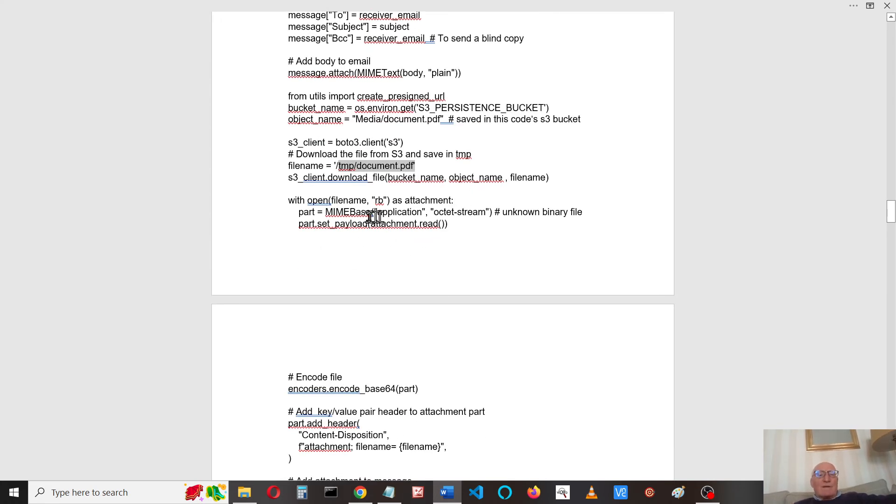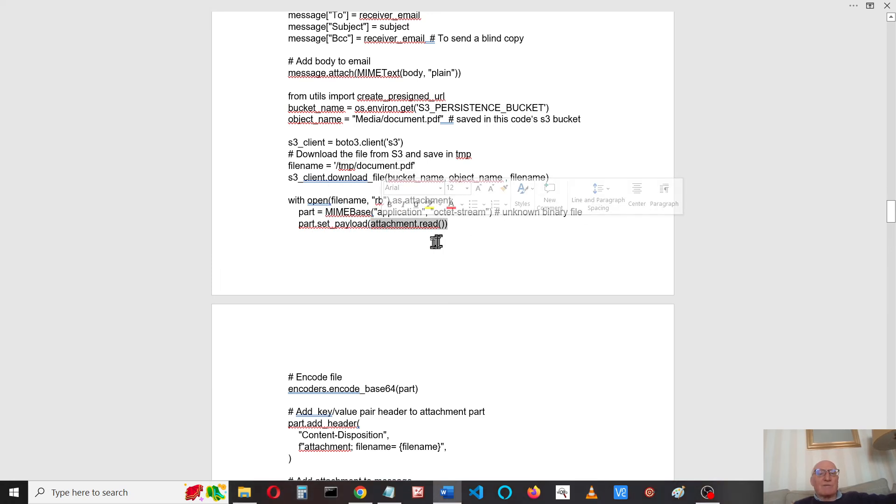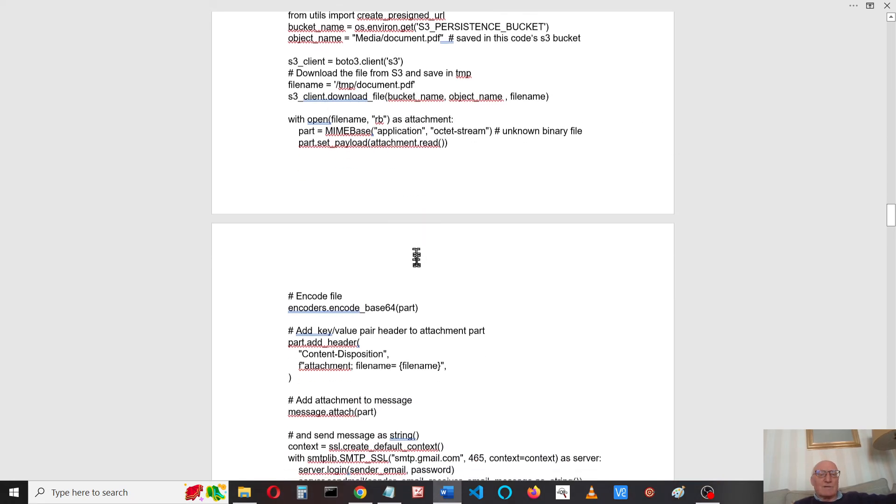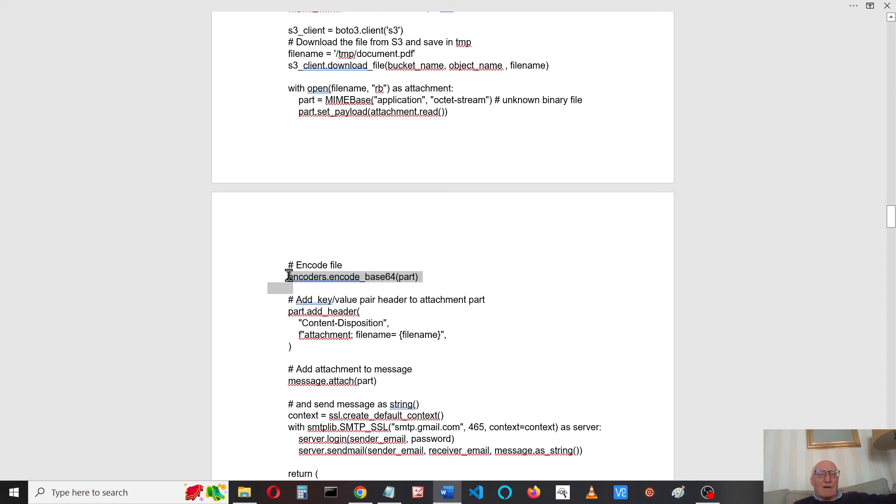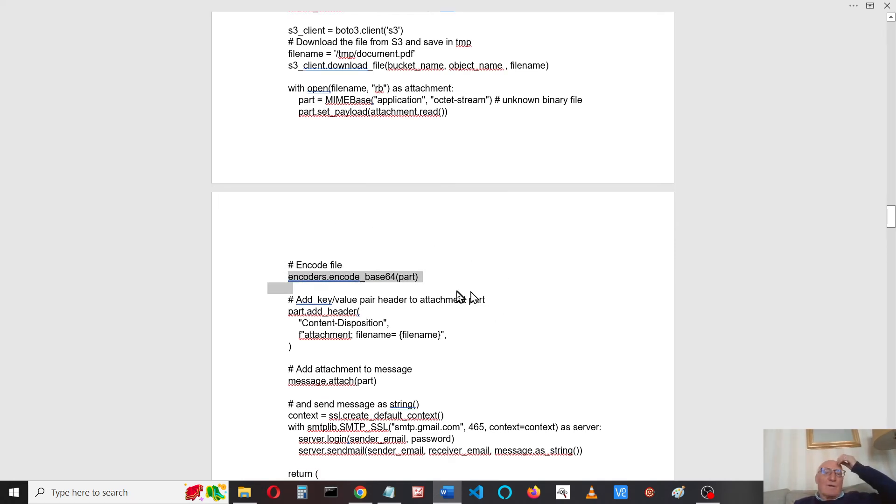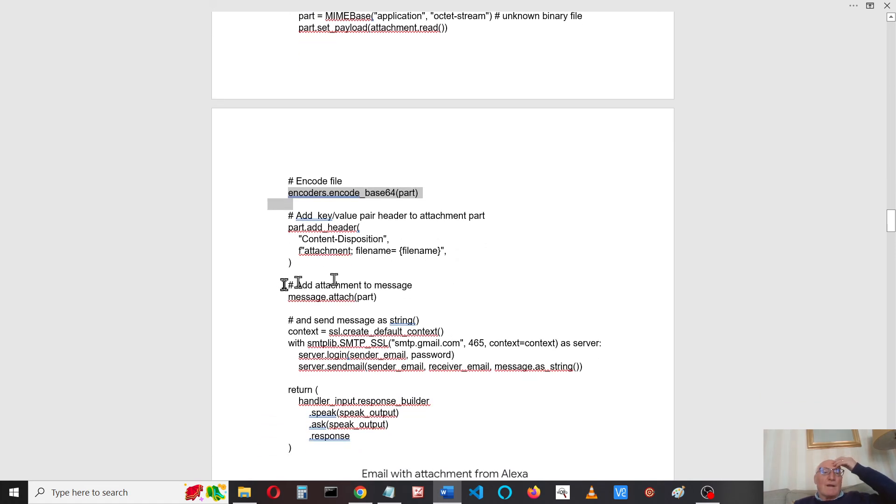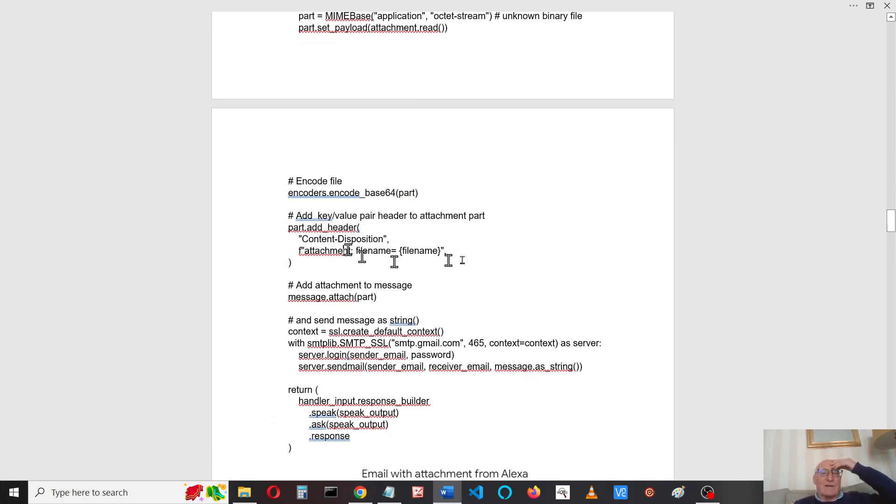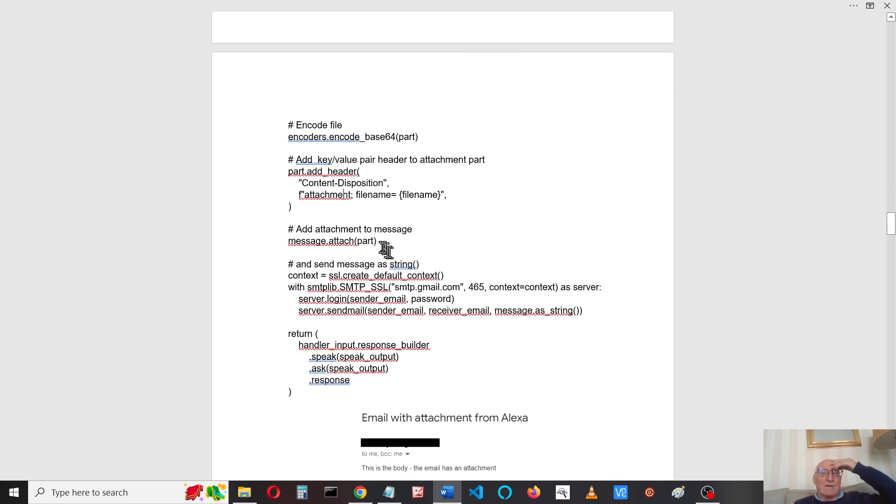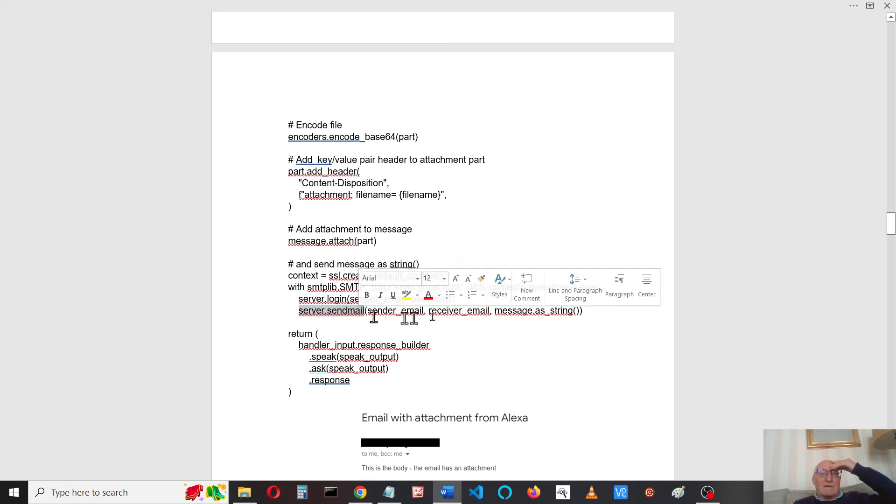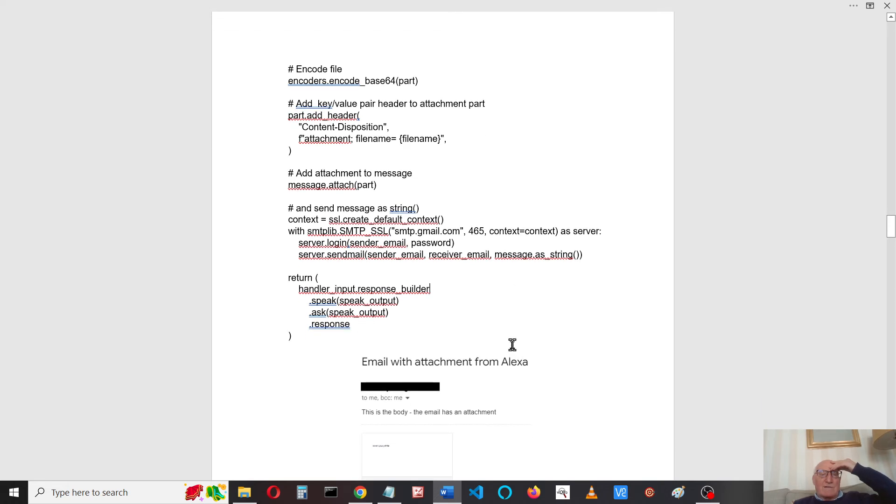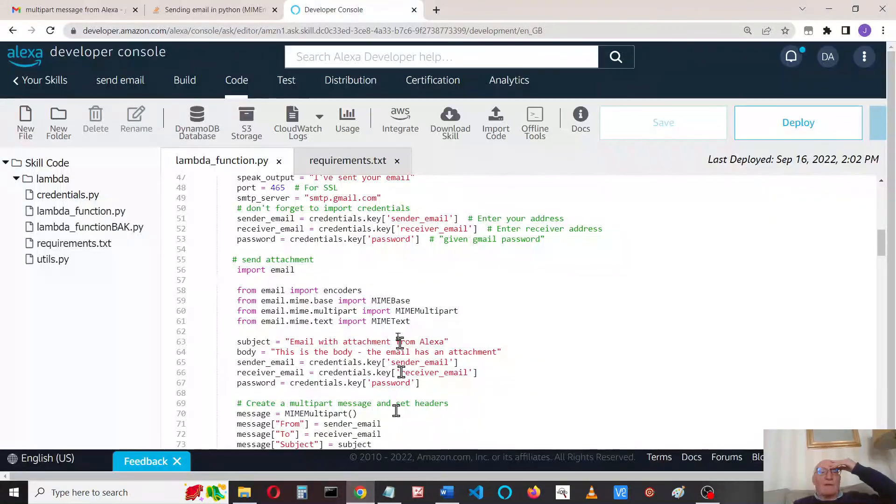Once we've got it downloaded, we can convert to MIME base and attach the file to it. We encode the file, we add a header to it and include the attachment, and attach the whole bit to it. So that is now attached, and we send the message just as we did before with server login and send email with the message as a string. We'll get something like this. I think I've done that. I can't remember whether I've deployed it, so I'll deploy it.